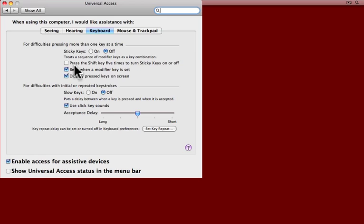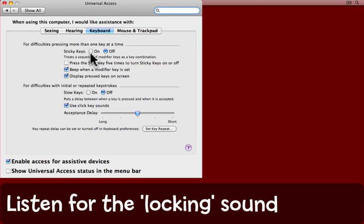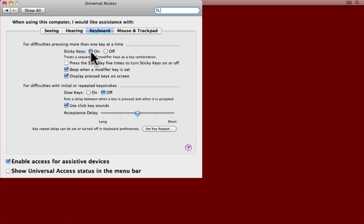I'm going to turn Sticky Keys on with the radio button here. You might have heard that unlocking or shutter noise that tells me Sticky Keys has been turned on. I'm also going to ask the computer to beep when a modifier key is set and to display pressed keys on the screen.